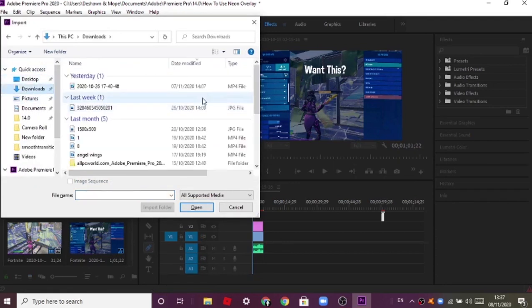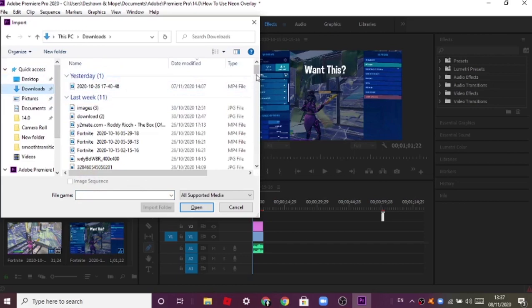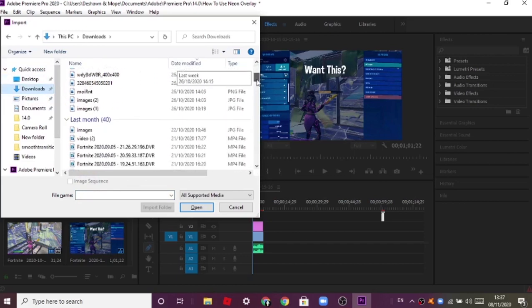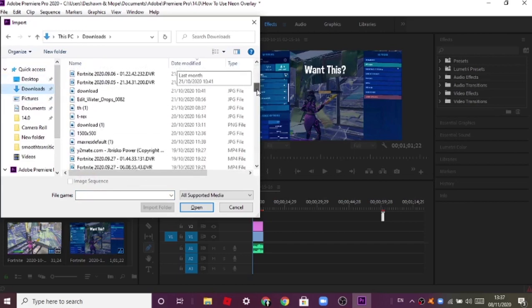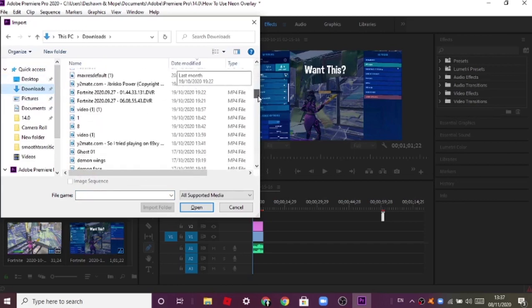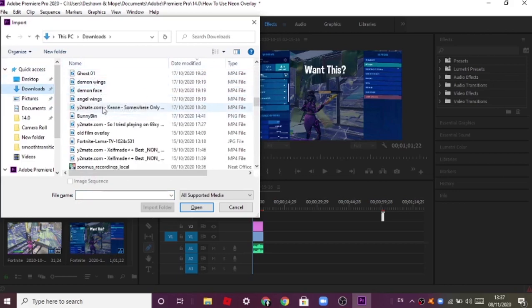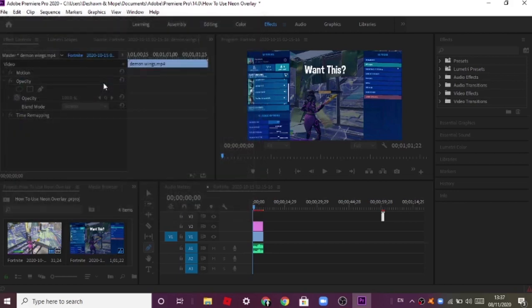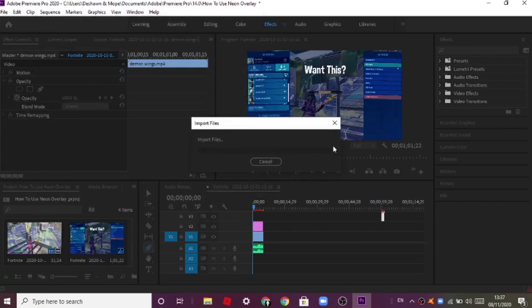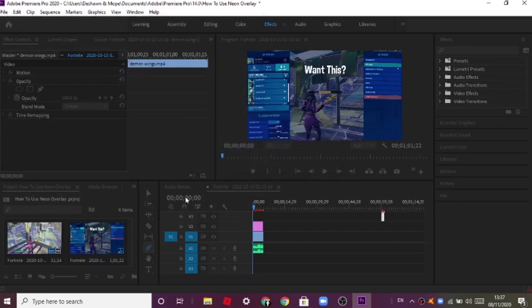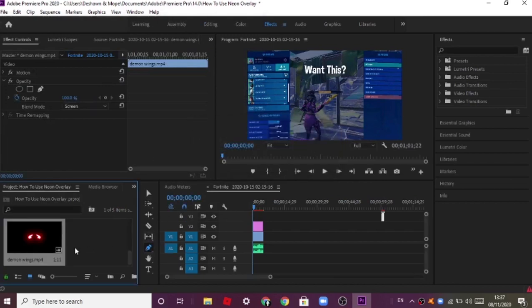I already have it on this PC. There you have ghost 01 demo wings. The wings overlay is the main topic for today because the neon montage style is so popular right now.